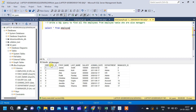This is the table we are going to use. We have an employee ID column, first name, last name, salary, joining date, department, and manager ID. The question is to find all the employees from the employee table who are also managers.